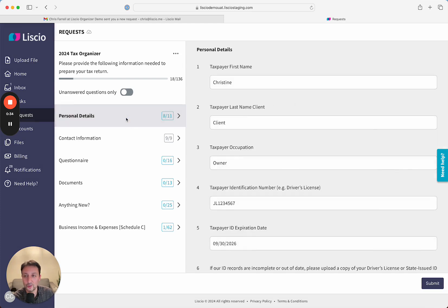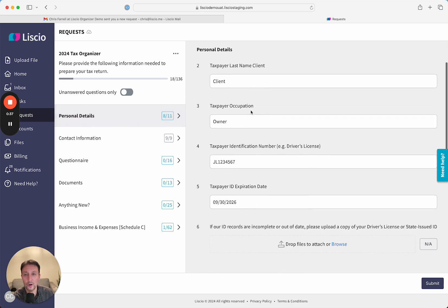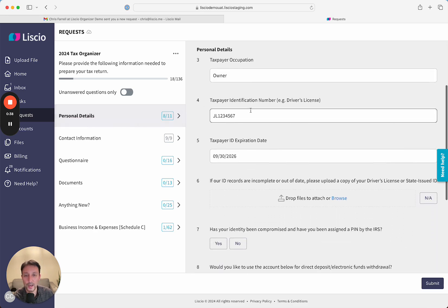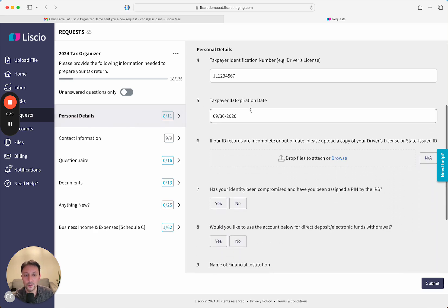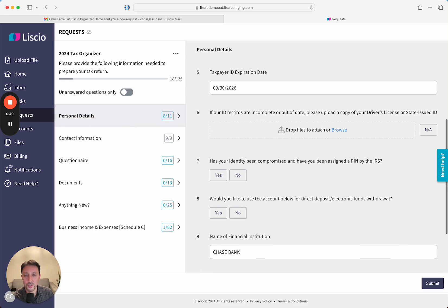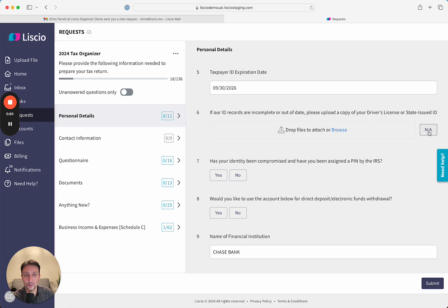I'm going to choose Personal Details, and we can review all the information we have. There's also a question here if our ID records are incomplete or out of date, please upload a copy of a driver's license or state-issued ID. If they have a new one, they can simply attach it here or browse. If they don't, they can click on NA and move on.